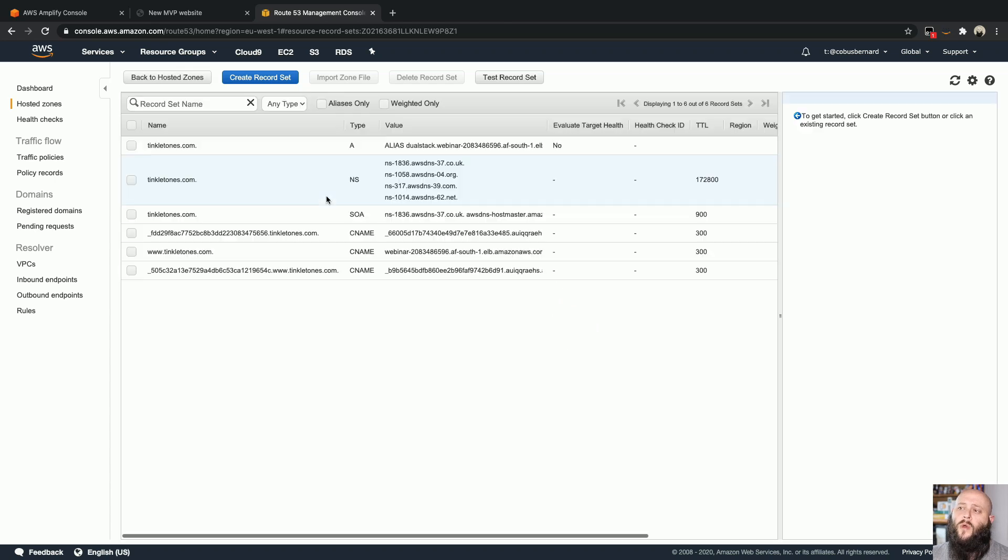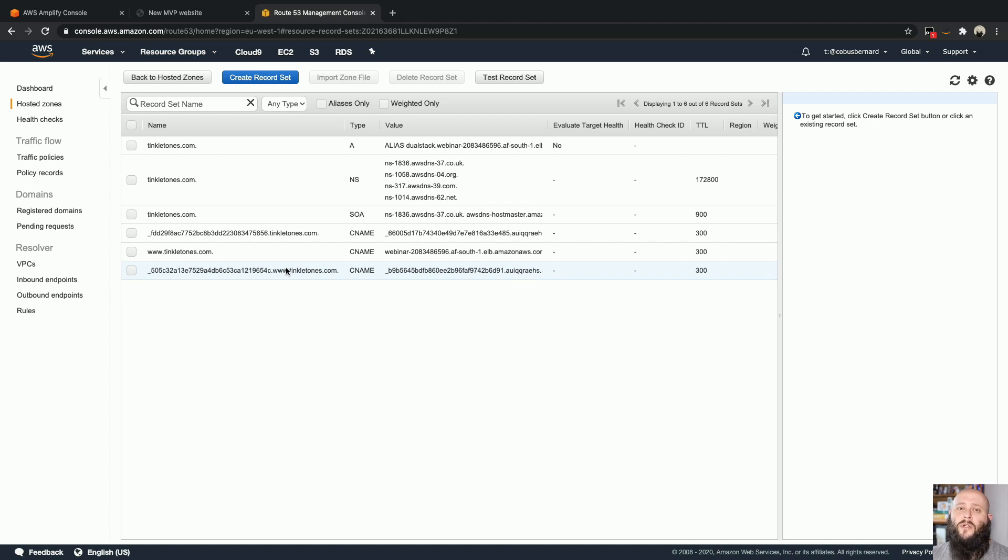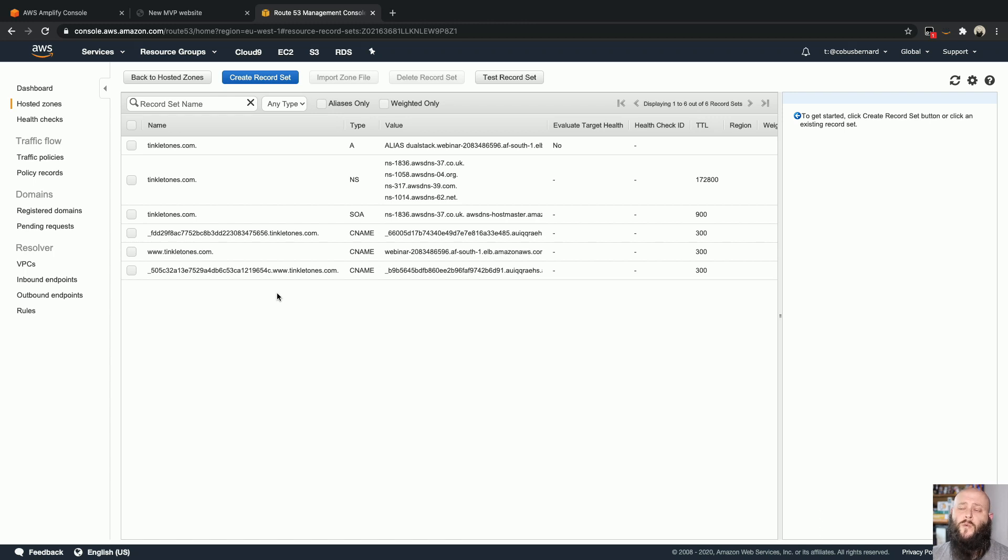So one thing you'll notice over here is that it has been set up with these weird CNAME records over here. And this is what Amazon Certificate Manager uses, which is a service that we have that you can use to issue free SSL certificates to use with AWS services inside your account. We're going to make use of that.